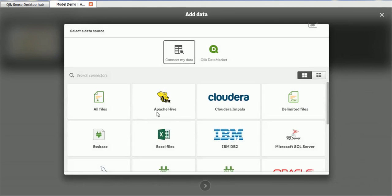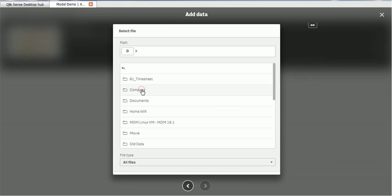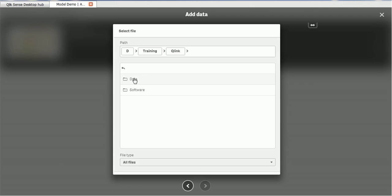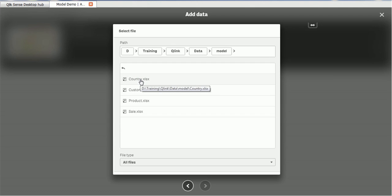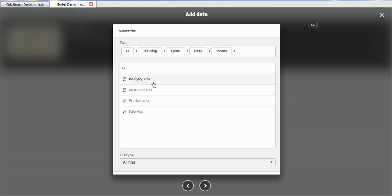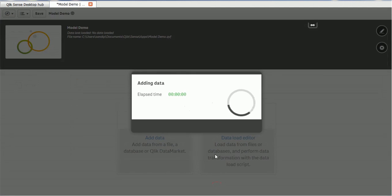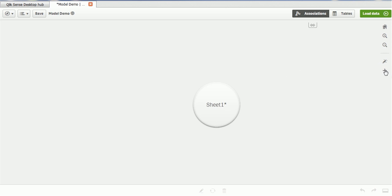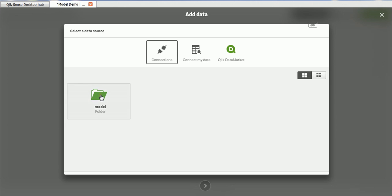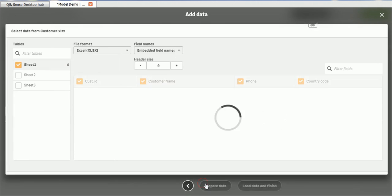We click on the direct data load and it will ask what kind of data files you have — whether you have a delimited file or any other file format. Let's use all file formats. I saved the data in the drive inside a training folder. I'll go to that, click data and model, drag the files in, and I can see there is country data which can be loaded. I'll click prepare data and sheet one is added.